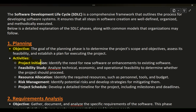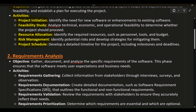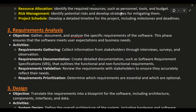Project initiation: identify the need for new software or enhancements to existing software. Feasibility study: analyze technical, economic, and operational feasibility to determine whether the project should proceed. Resource allocation: identify the required resources, such as personnel, tools, and budget. Risk management: identify potential risks and develop strategies for mitigating them. Project schedule: develop a detailed timeline for the project, including milestones and deadlines.